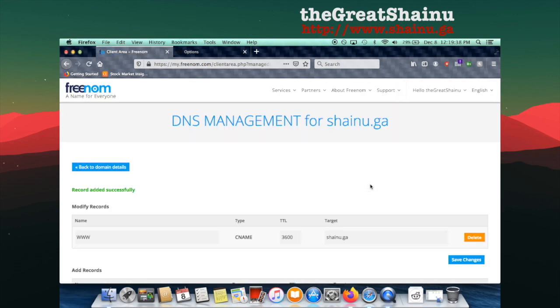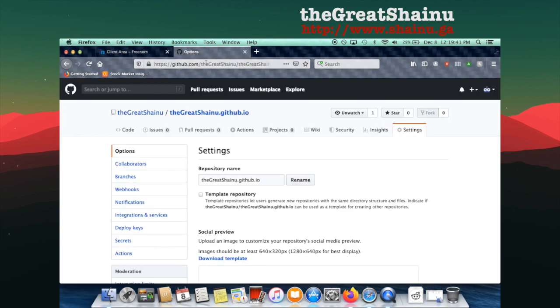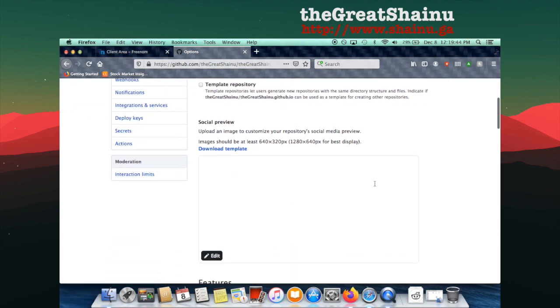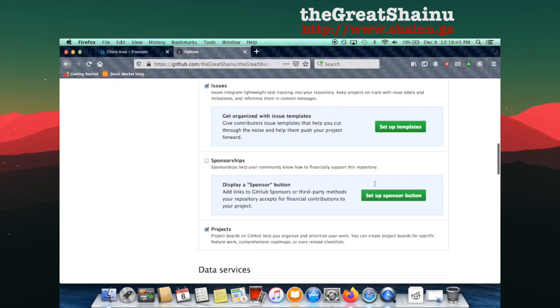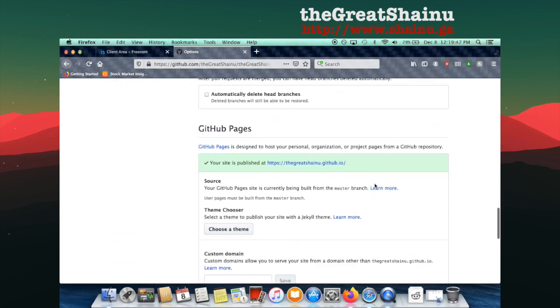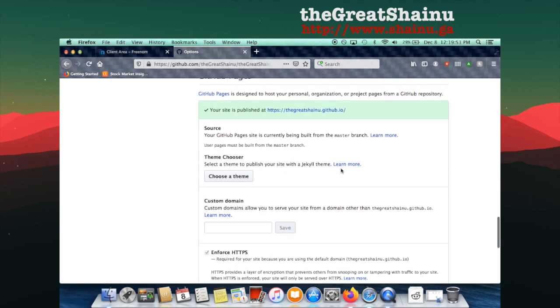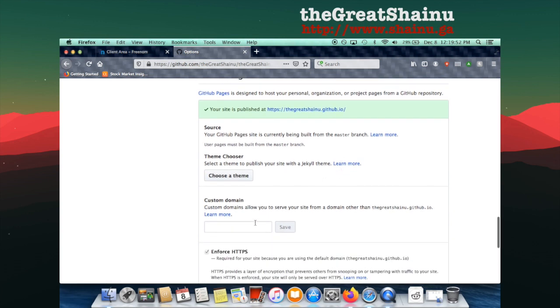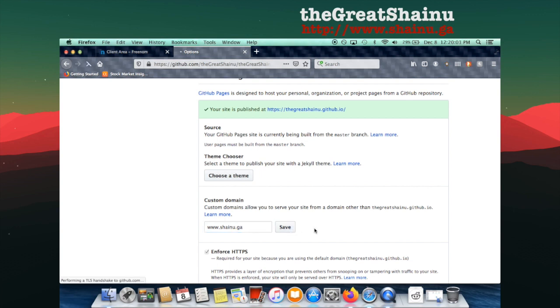All right, once the record has been added successfully, you can go to GitHub, to your repo, and then to Settings. Scroll all the way down to where you would see GitHub Pages. And as of right now, I have it published at my GitHub.io. I'm just going to select the custom domain and type in www.shainu.ga and then hit the Save button.